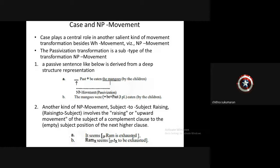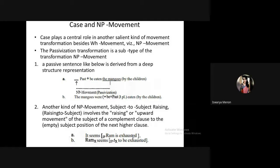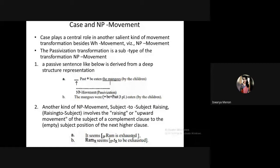This is called subject-to-subject raising. Ram, the subject of the subordinate clause, is moved into the subject position of the main clause. This process can only be applied when the subject of the main clause is not a real subject — it must be a dummy subject.